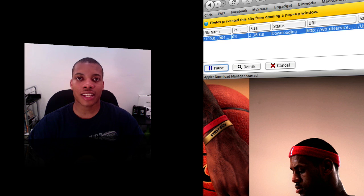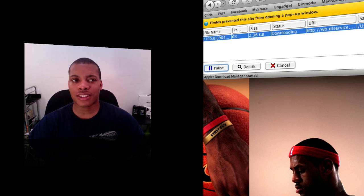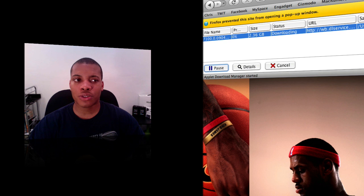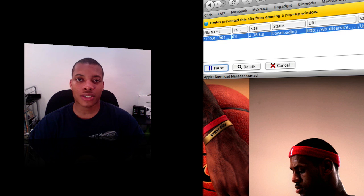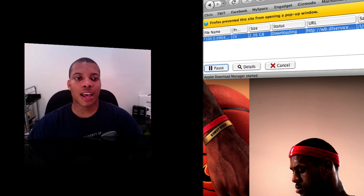The file is about 2.36 gigabytes, a pretty hefty file. It'll probably take a couple hours to download depending on your connection.